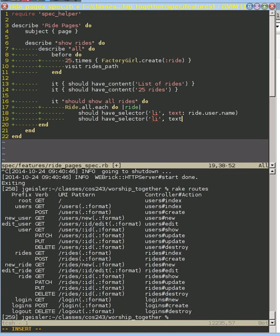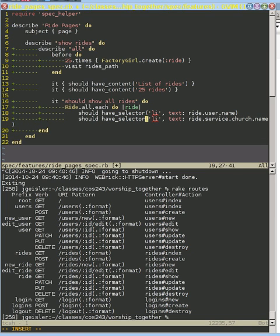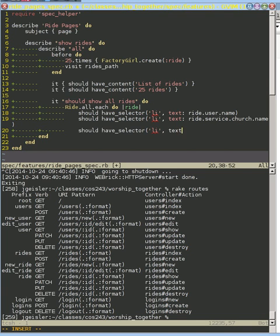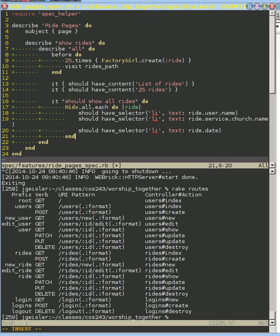And we're going to expect in some element that we're going to include the church's name, and we are going to expect to have the date of that ride. And maybe there should be other stuff.